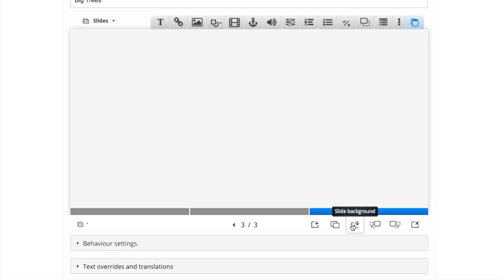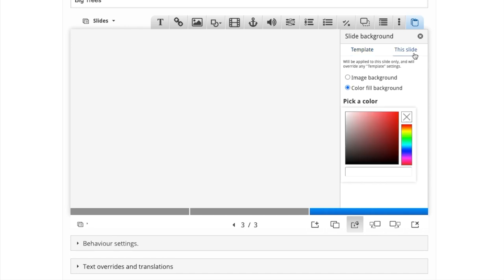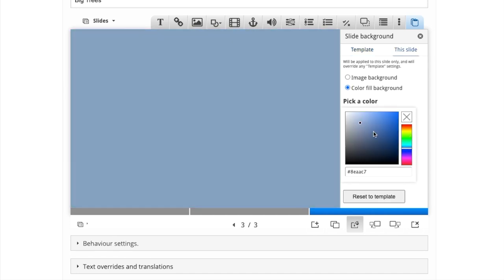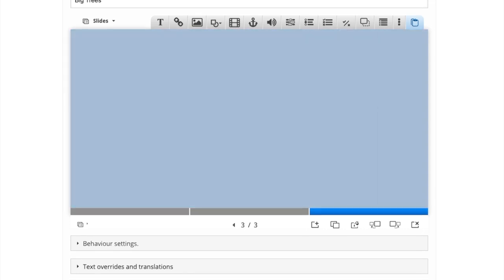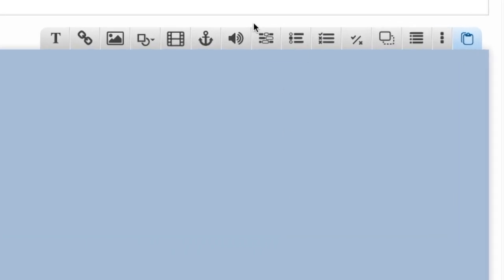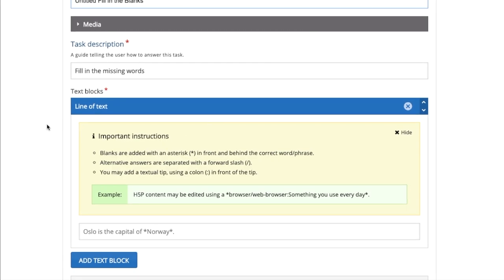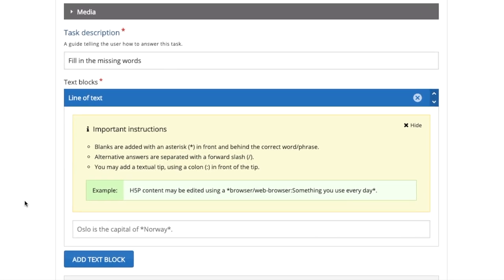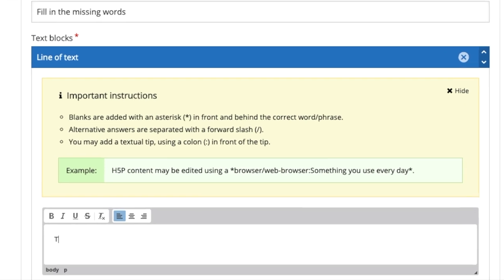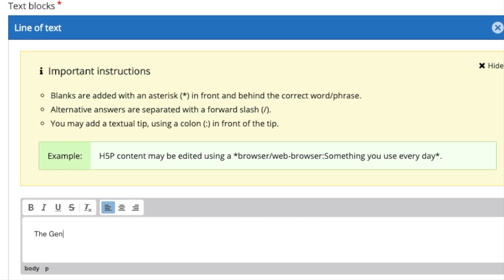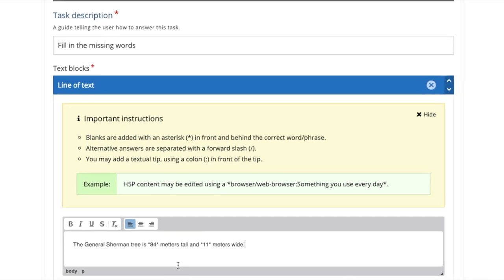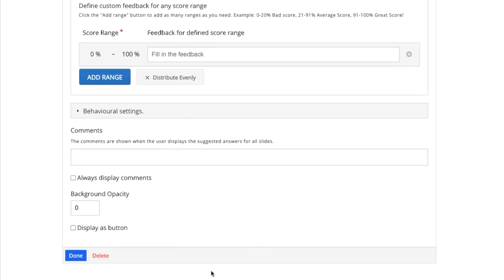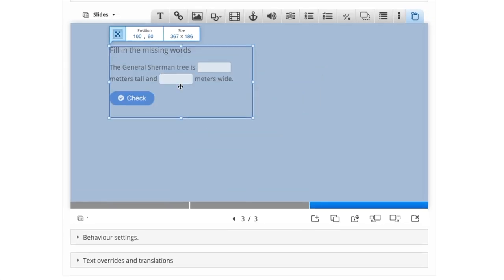For the fill in the blanks activity, I'm going to quickly change the background color as I did before. And then click the fill in the blanks icon on the top. Fill in the blanks is simply a statement in which some of the words will be left for the student to fill. In order to specify which words you want to be left blank, just mark them with an asterisk at the start and end. And once you've clicked done, you can shape it and size it to suit your slide.